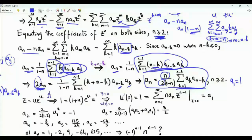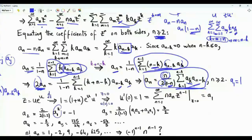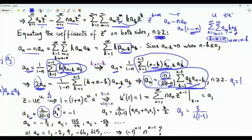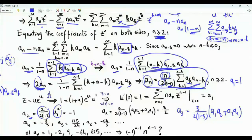If A₁ equals 1, what is A₂? A₂ equals 2 over [2(1 − 2)]. The sum has one term with k equal to 1: A₁ times A_(2−1), that's A₁ again, so it is A₁ squared, which is 1. The outside factor is minus 1, so A₂ equals minus 1. We can now use A₁ and A₂ to obtain A₃. A₃ equals 3 over [2(1 − 3)], with two terms: k equal to 1 gives A₁·A₂, and k equal to 2 gives A₂·A₁. This yields A₃ equal to 3/2.